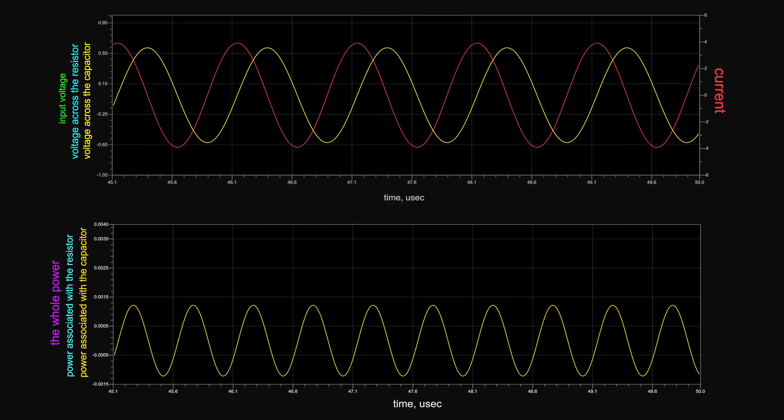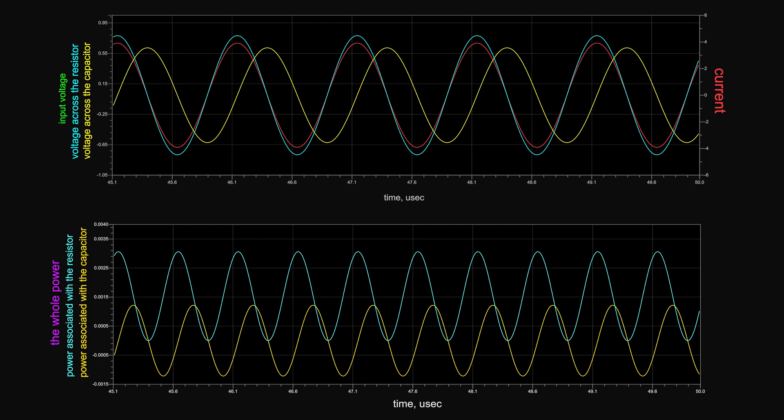So capacitors dissipate no power. The power is stored and delivered back to the circuit, continuing to go back and forth between the source and the cap. This is called instantaneous reactive power — a power that continuously bounces back and forth between the source and the load. As the name suggests, reactive power is associated with reactive elements: inductors and capacitors. The power dissipated in a resistance is called active power, or instantaneous active power. Since they are time-varying, we call them instantaneous active and reactive powers.